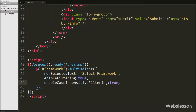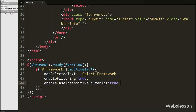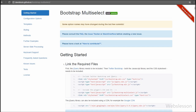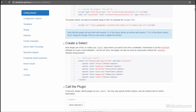To enable case-insensitive search we set enableCaseInsensitiveFiltering to true. This allows case-insensitive search within the search text box. The last option, buttonWidth, is set to 400 pixels, which sets the button width to 400 pixels. There are many more options available in this plugin and you can find the complete documentation from the plugin's page.